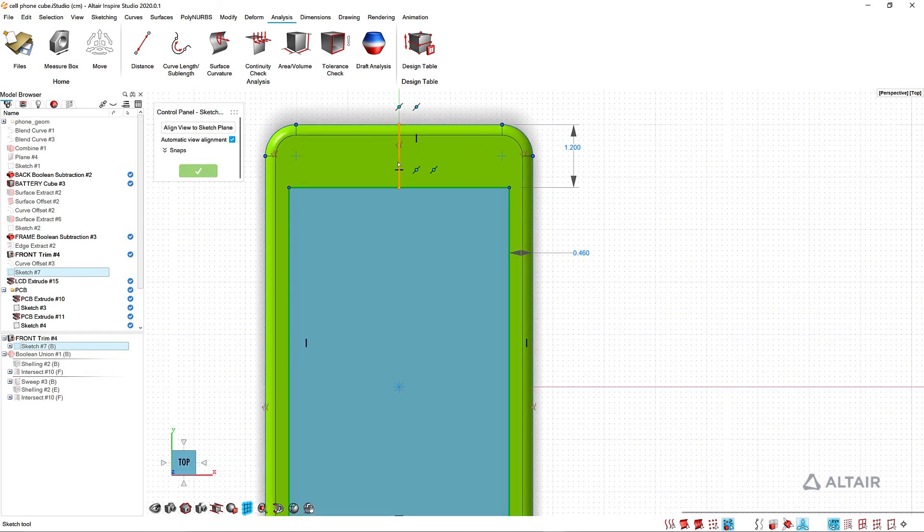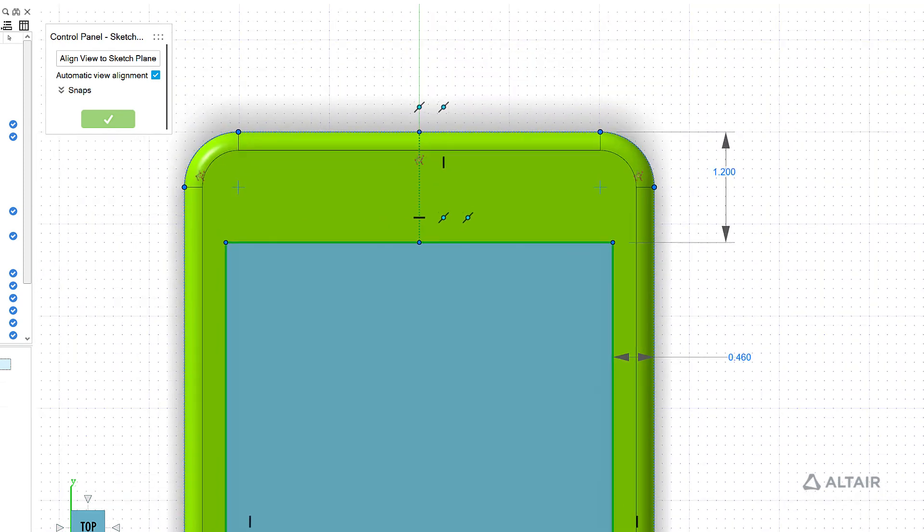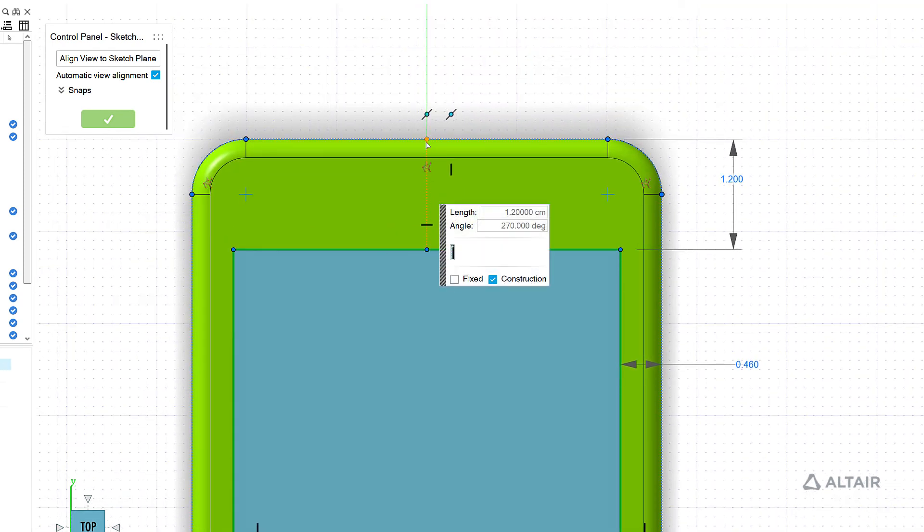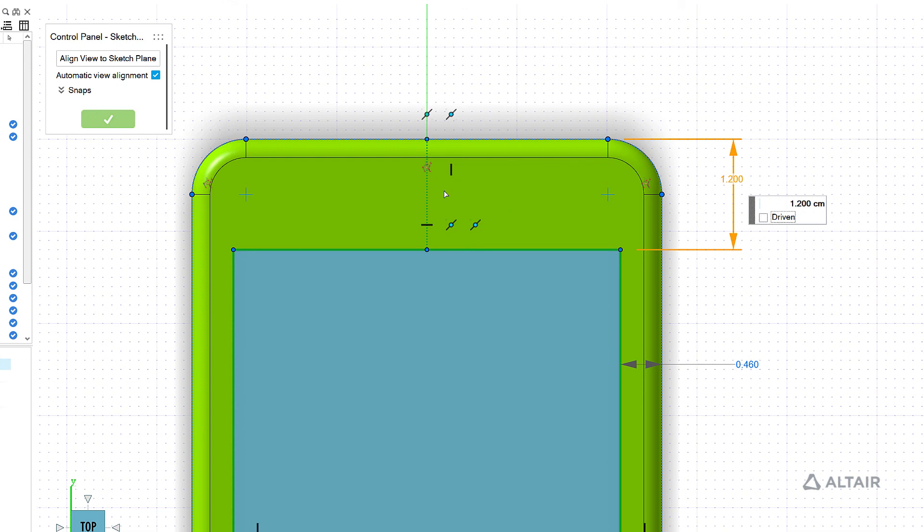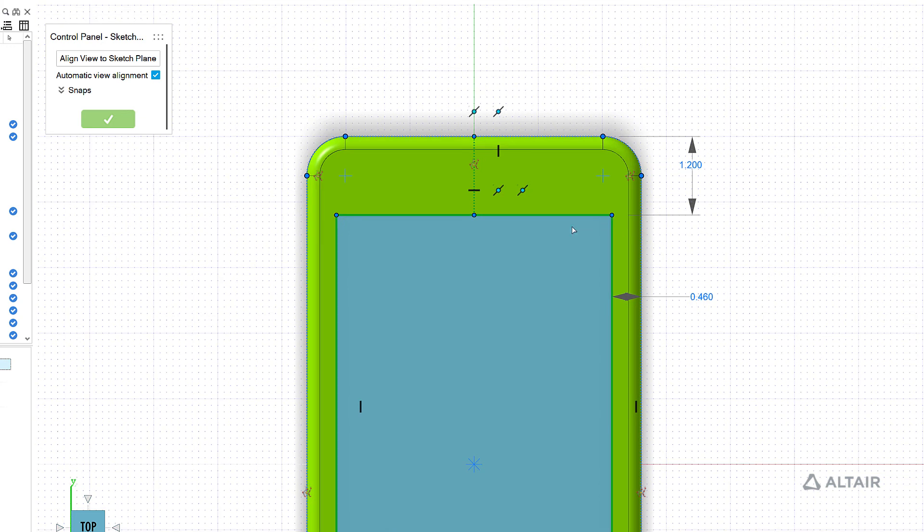I have a construction line here and the reason I put this in, there's two things: one, I did it from midpoint to midpoint so it keeps this rectangle centered on the phone. So no matter what changes I make to the width of the phone, I know my cutout is always centered. Also my dimension here, I can dimension this construction line if I want to do that to control the offset.